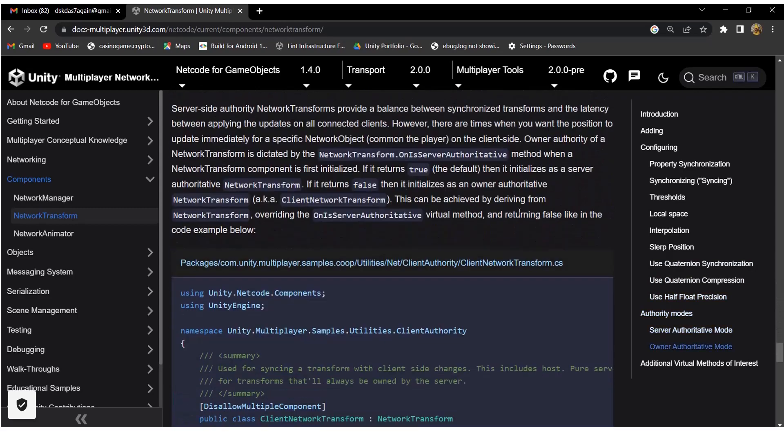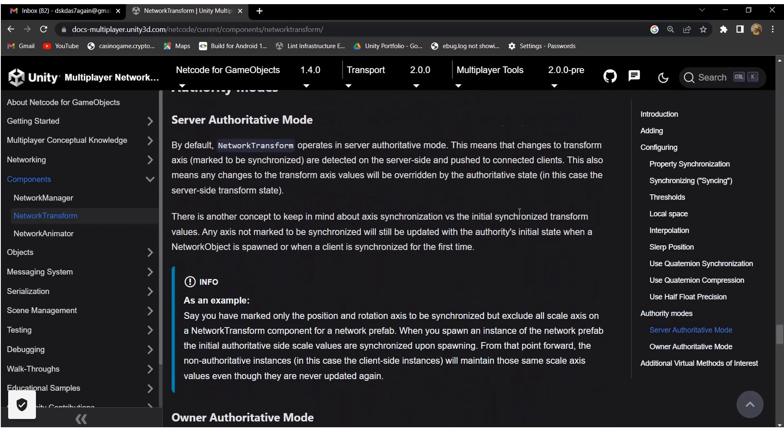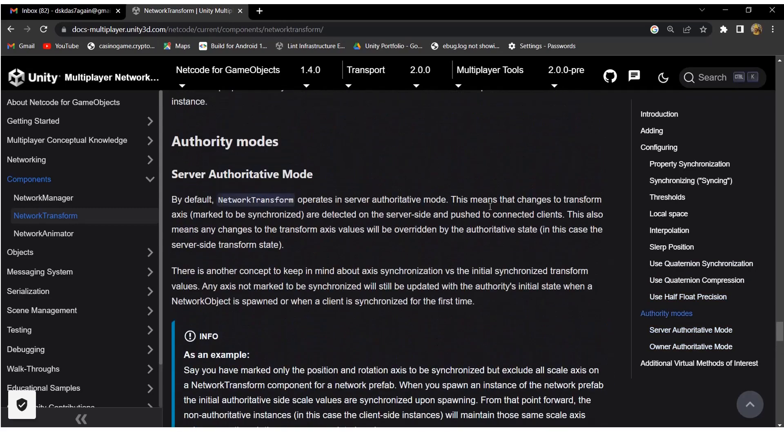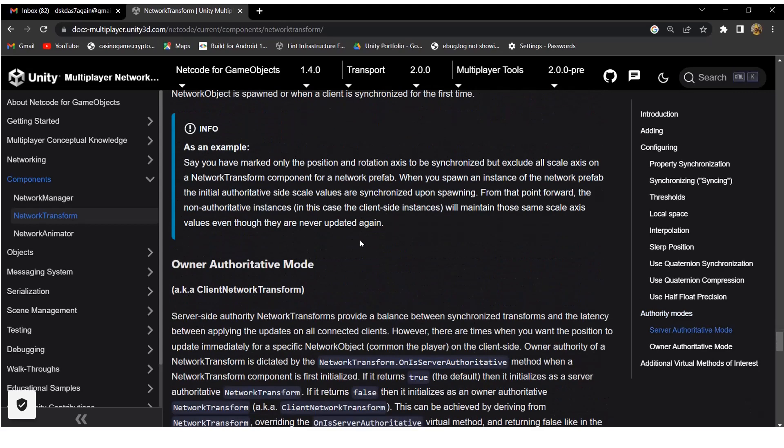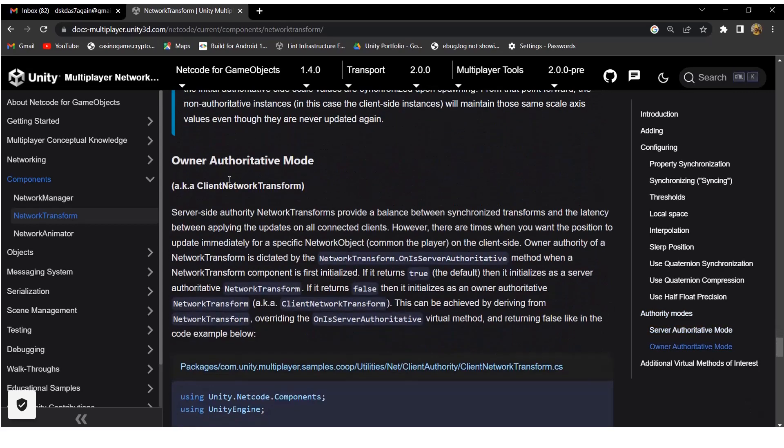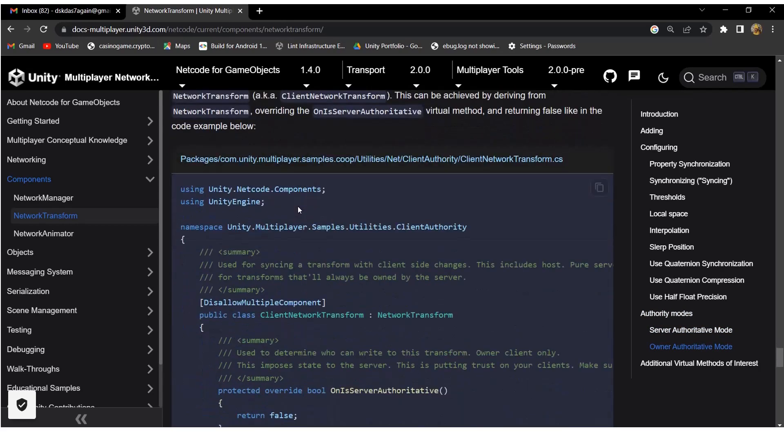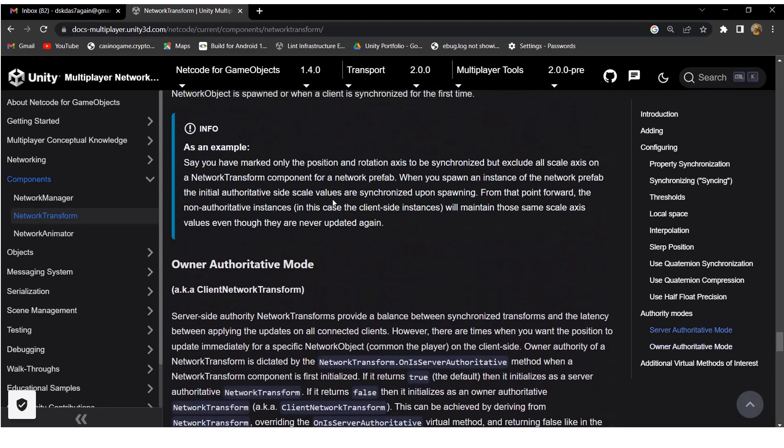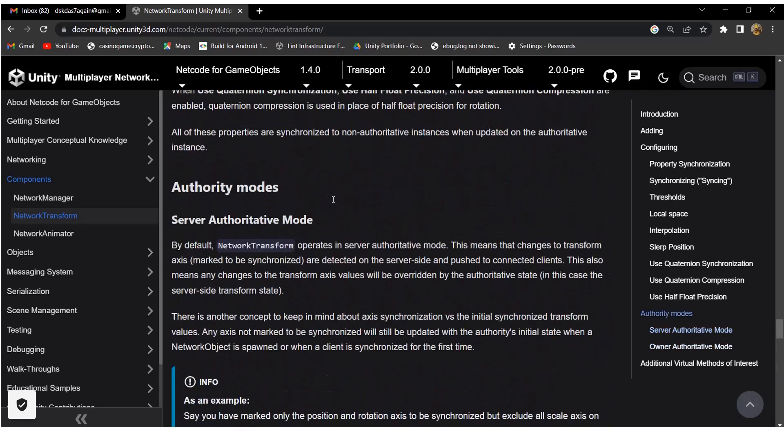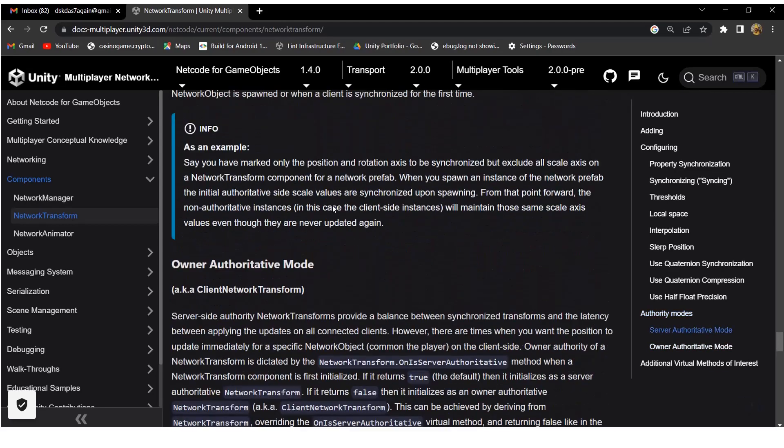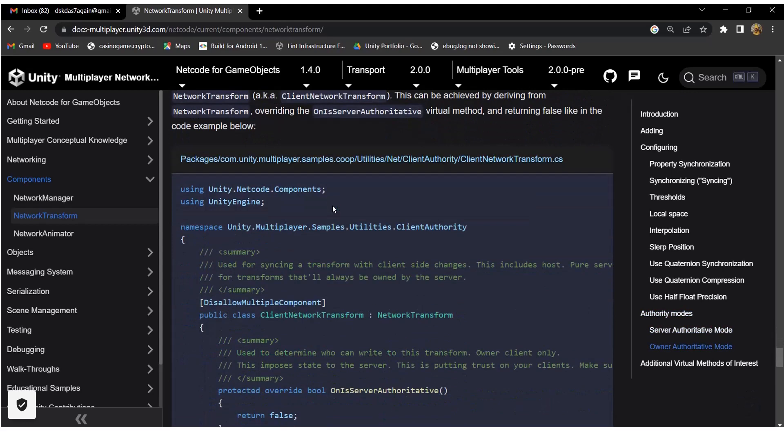There are two types of authoritative mode: server authoritative and owner authoritative or client authoritative mode. In server authoritative mode, clients need to request the server for changing their transform like position, rotation, and scale. The server will change that client's transform and that will be synced to all connected clients.